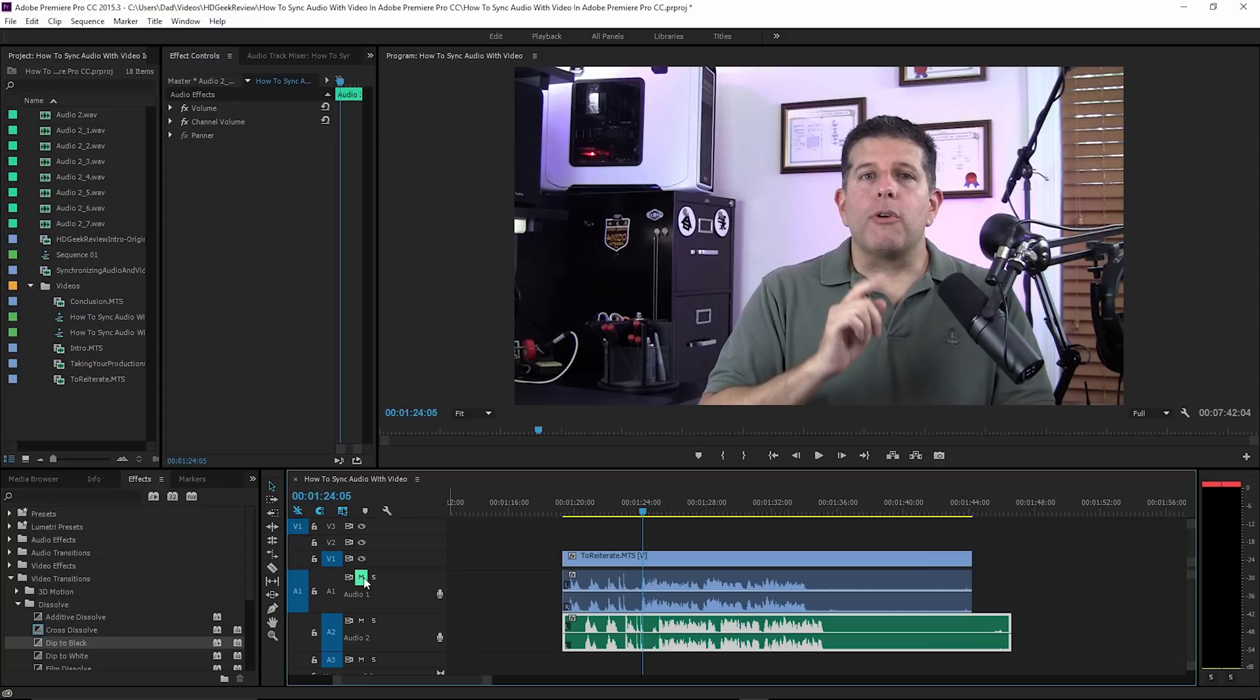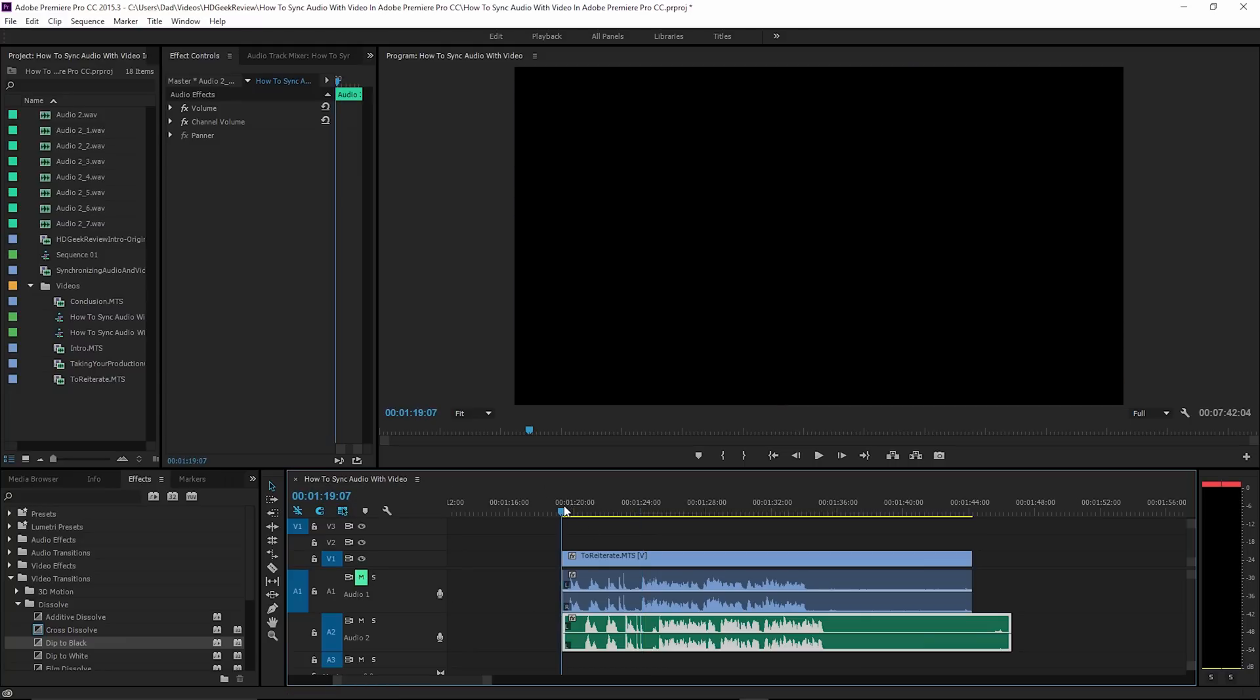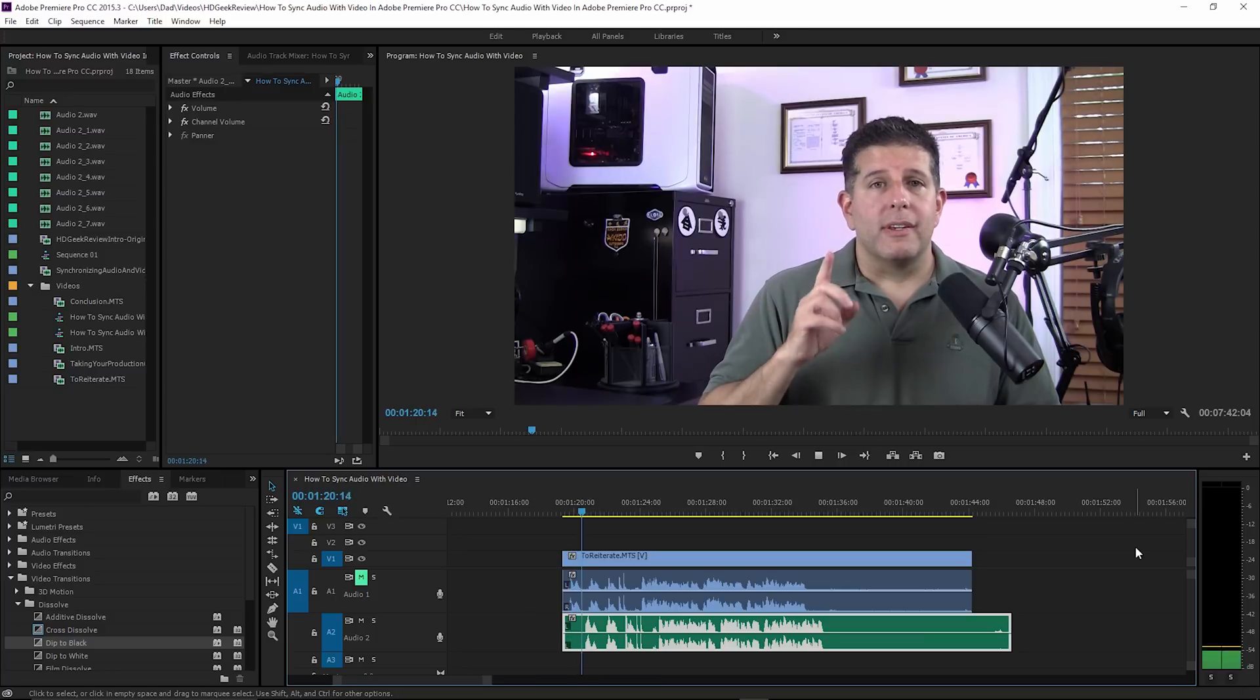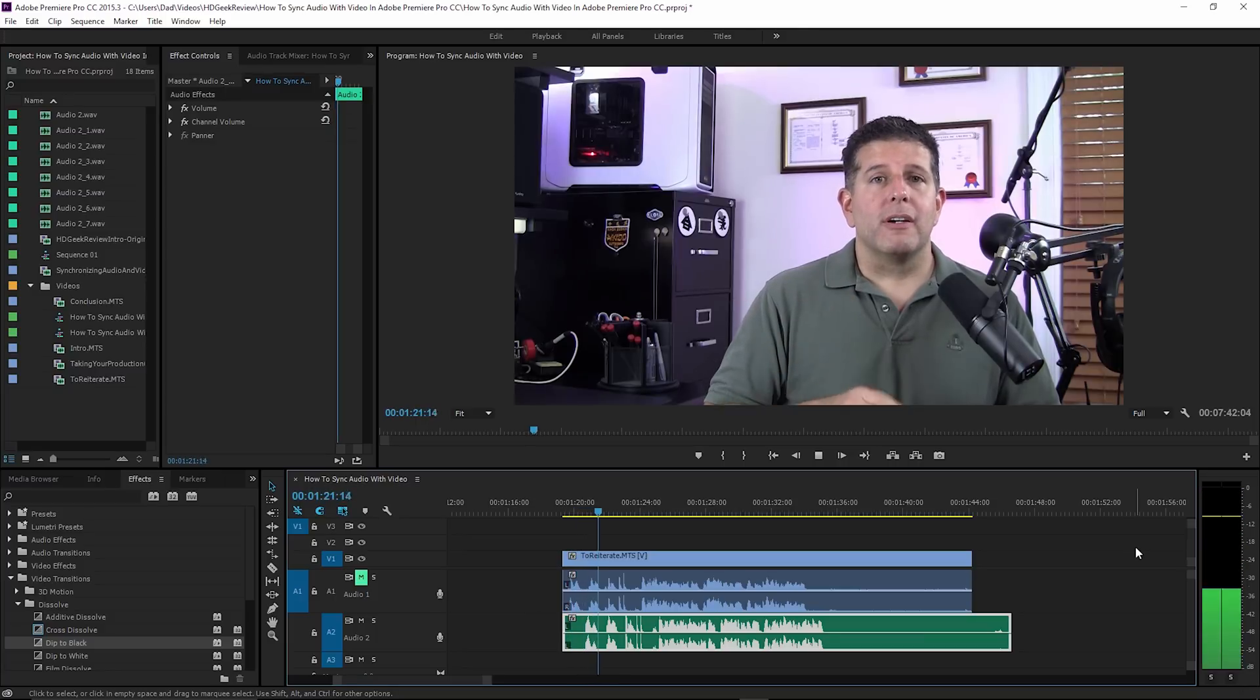I recorded that separately for the purposes of this demo. Now I'm going to mute the top track because I don't want to hear both at the same time, but I want you to see the problem I'm having right now.